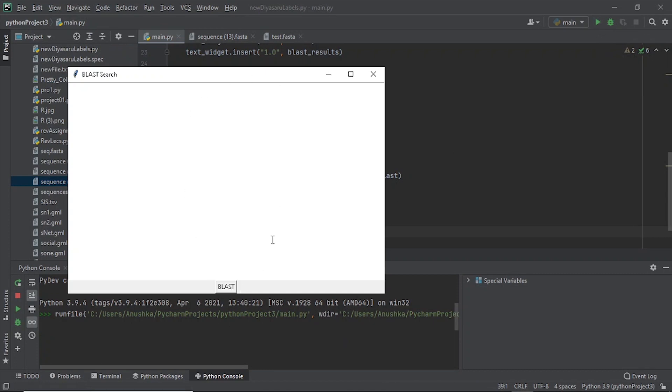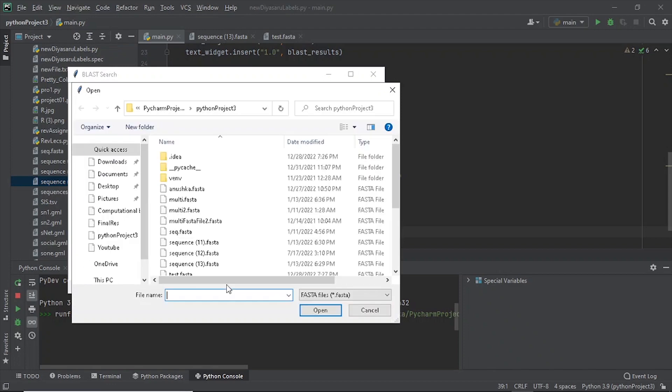Then select a FASTA file in your system and click on the BLAST button. This would take several minutes to give the results.